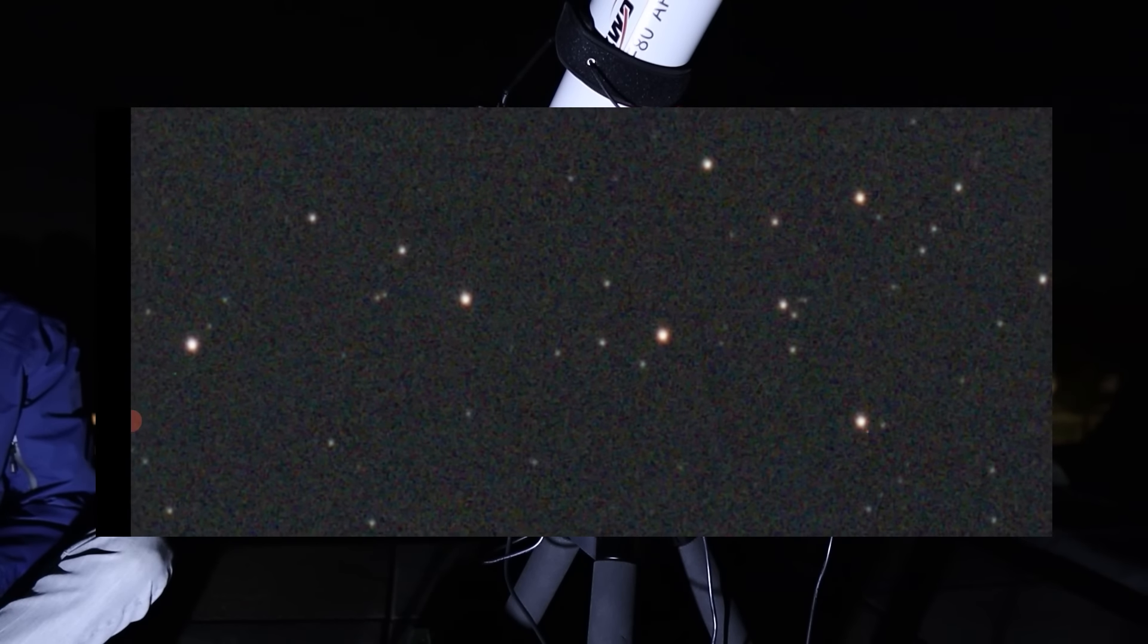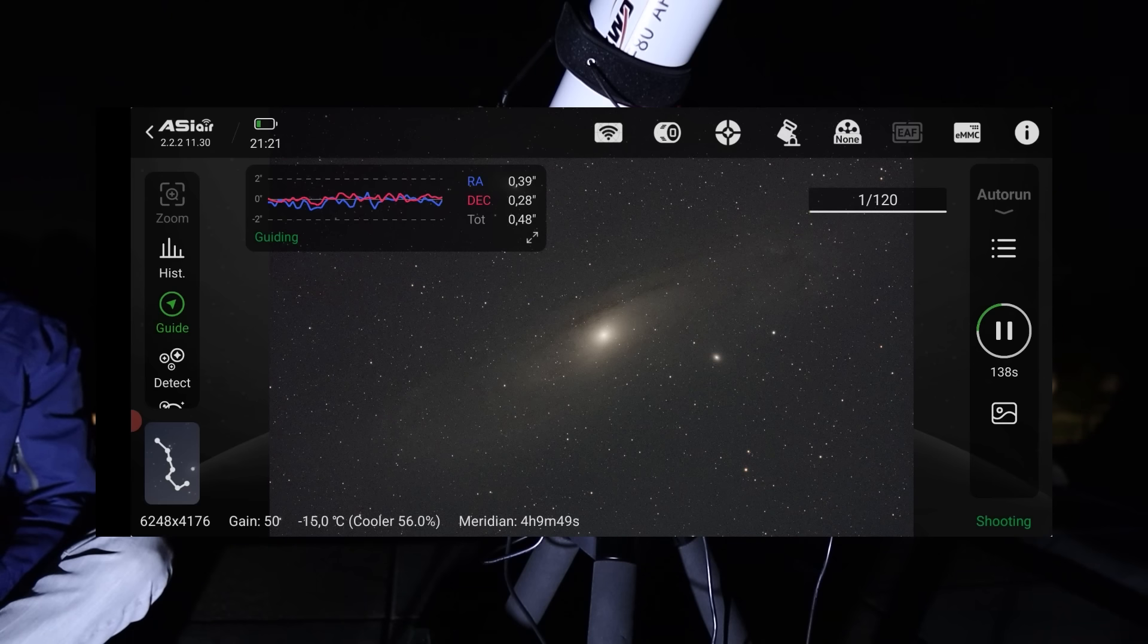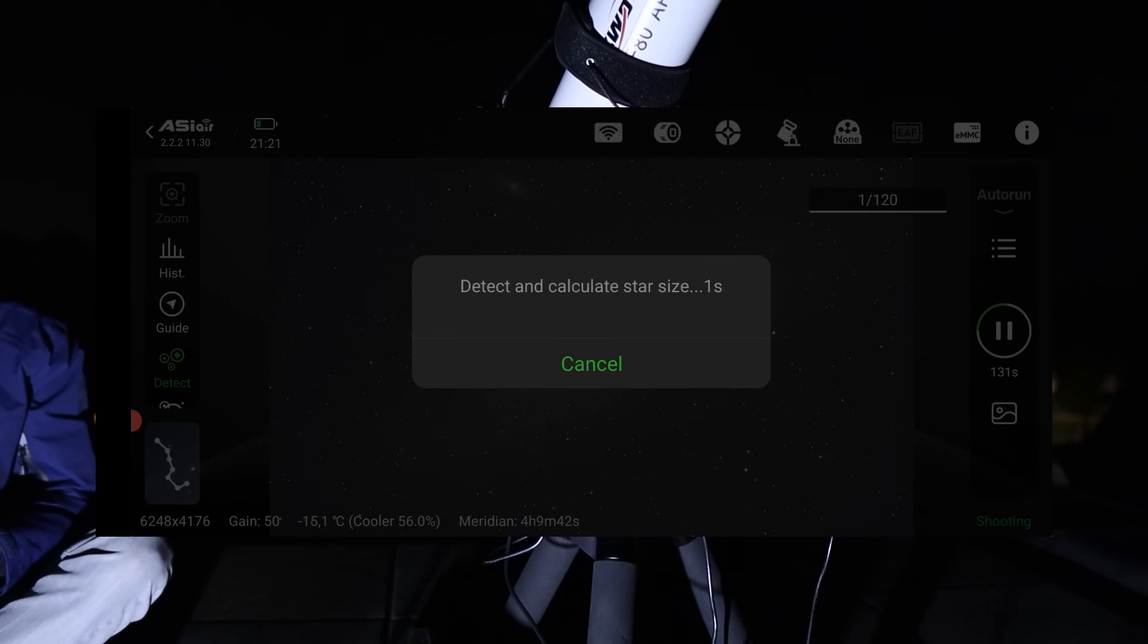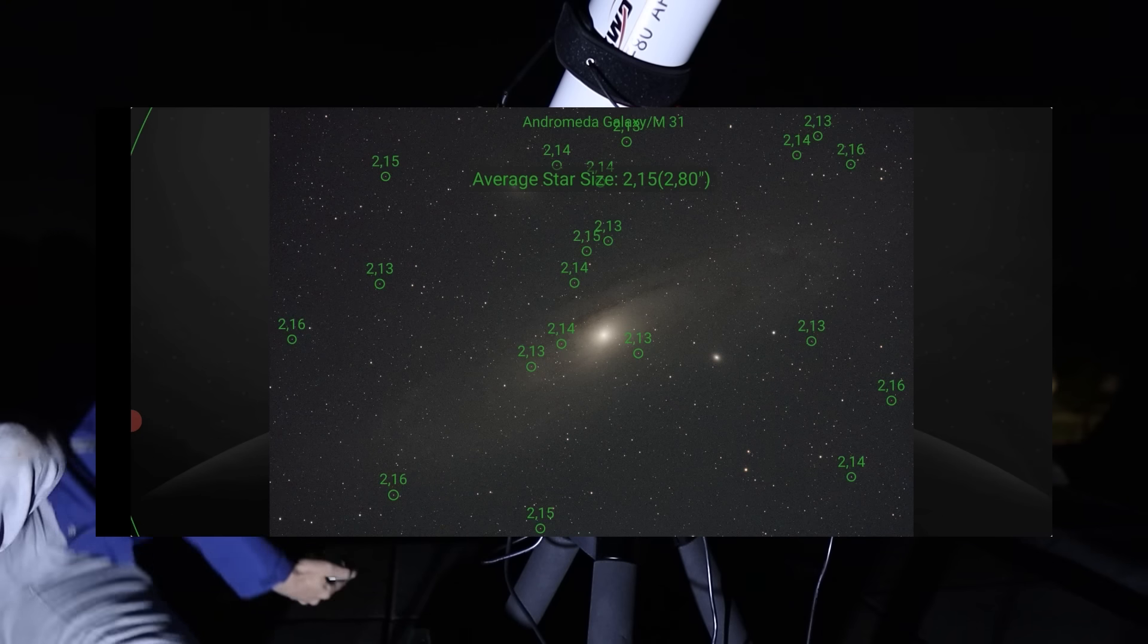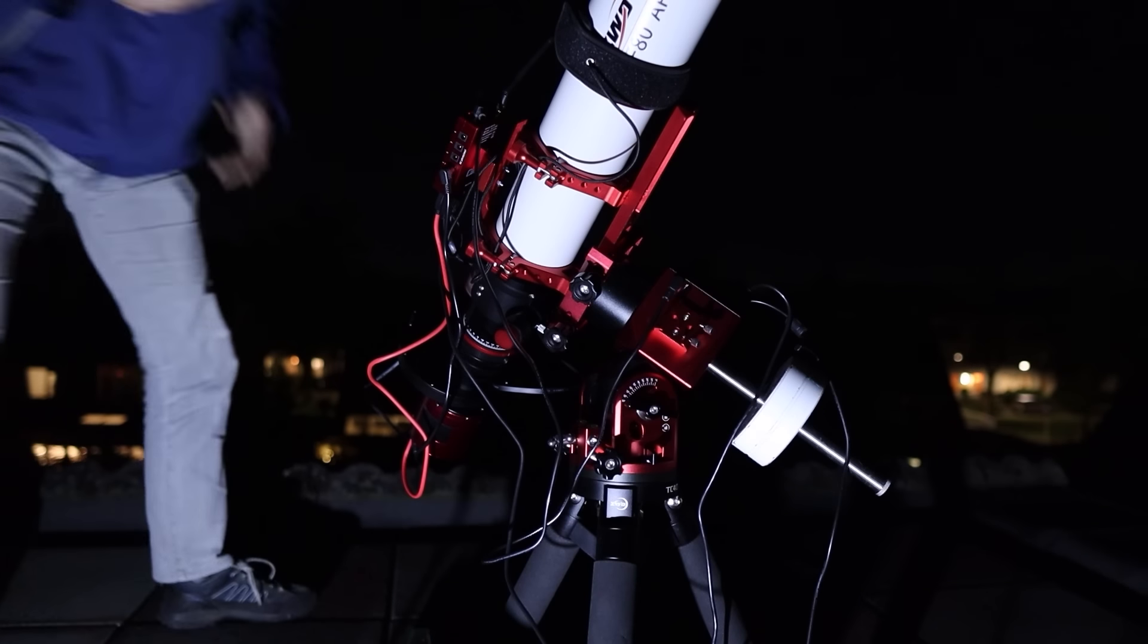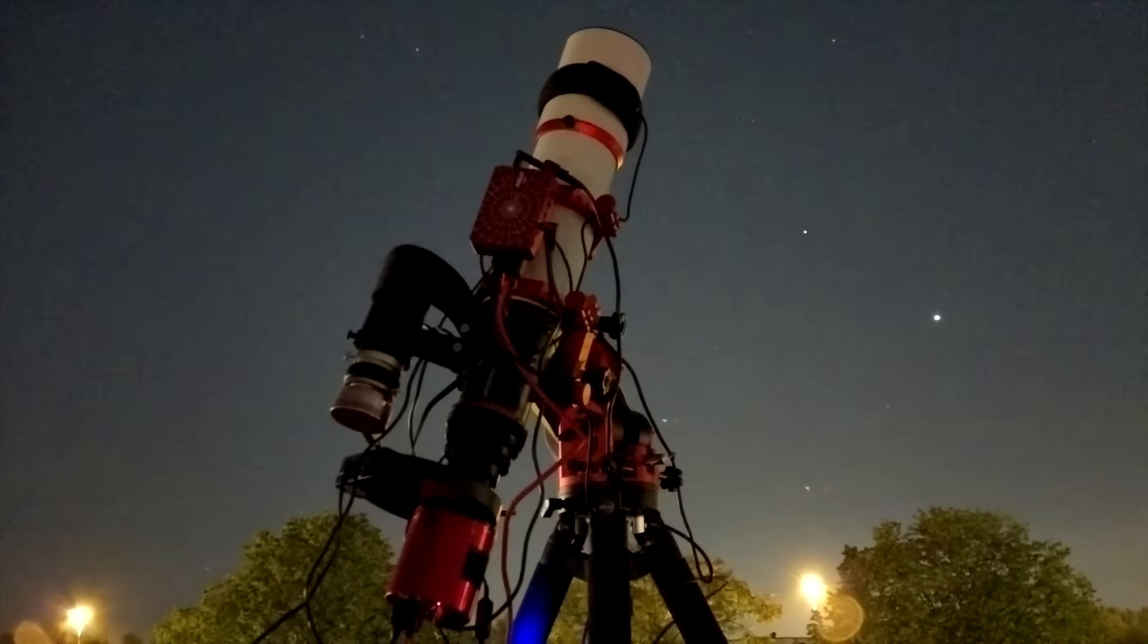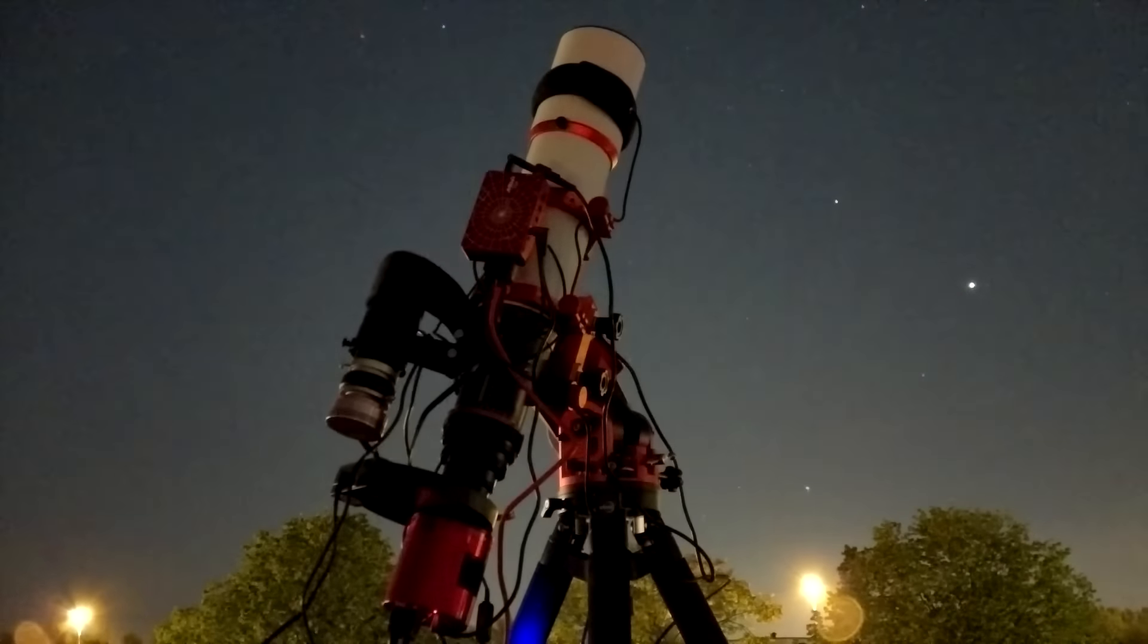For more information on my astrophotography rig, including tutorials and reviews on how I use the ASI Air Plus, check out the video description below. Here's my final image after stacking and processing the individual photos using PixInsight.